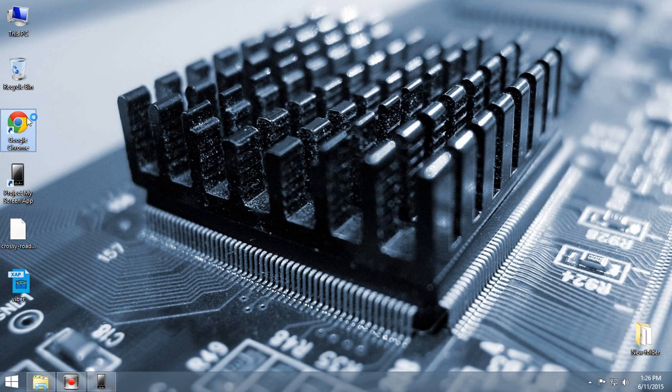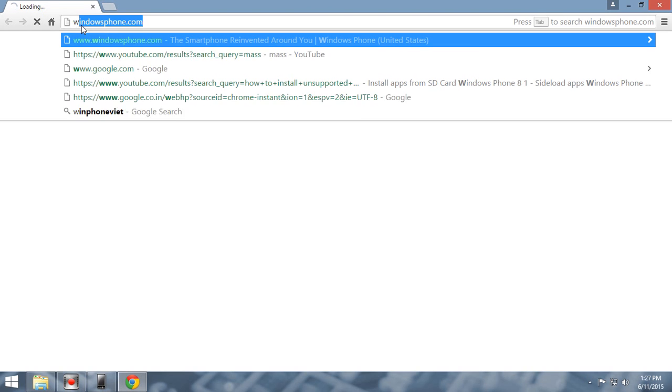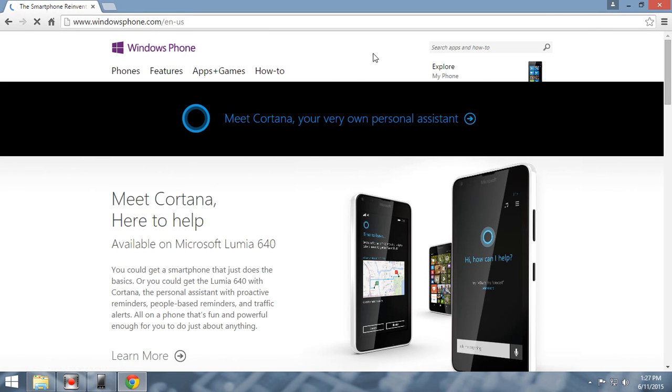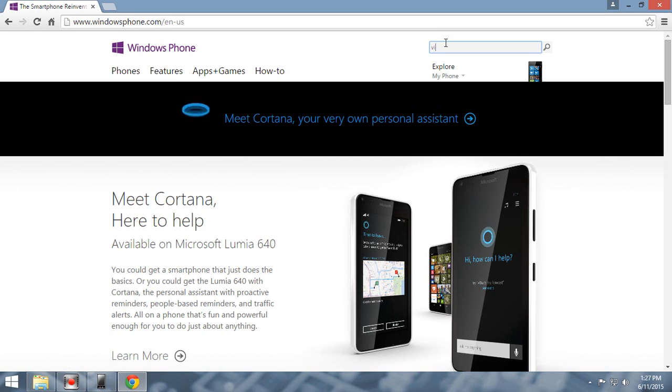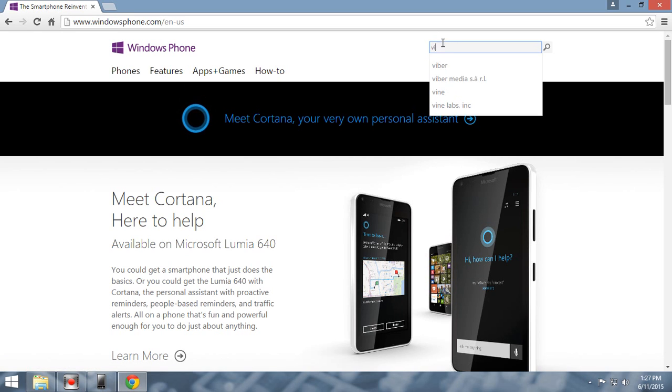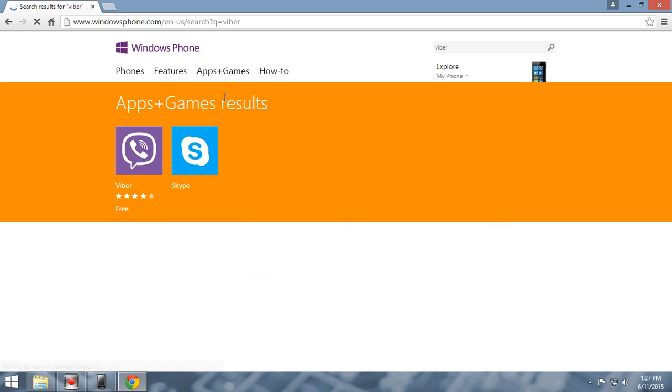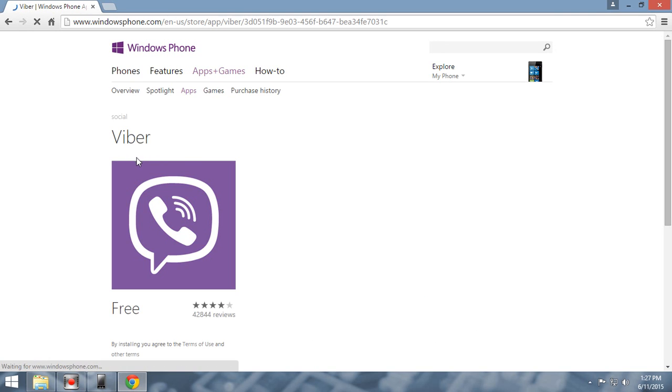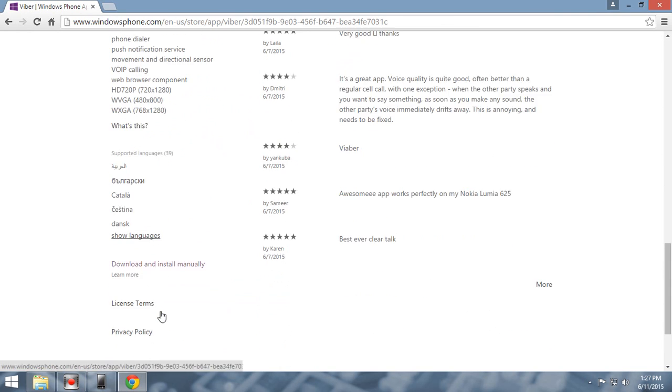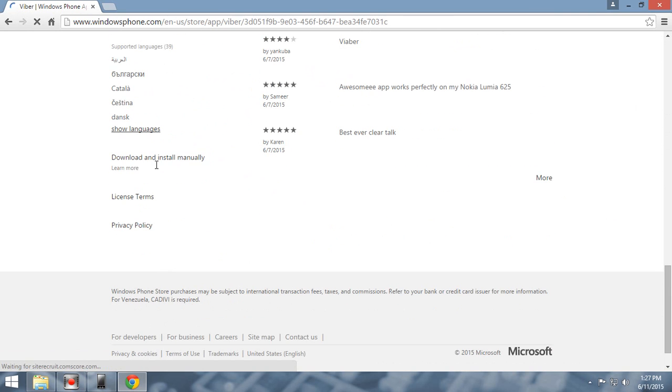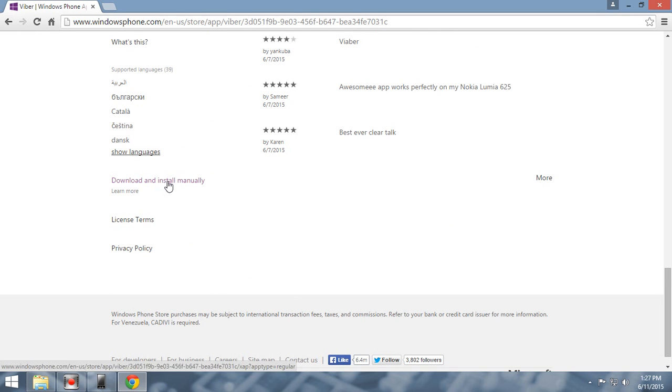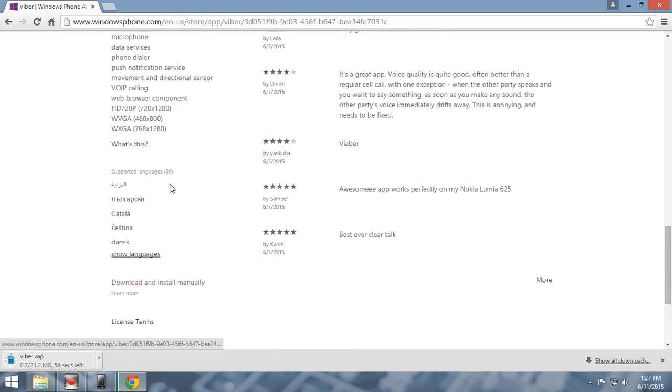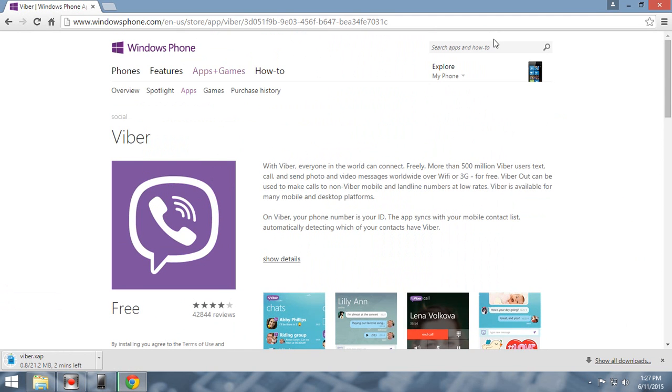You can go to Windows Phone Store and search your application. Now I am downloading the Viber application to download and install manually. Click here and I am downloading the Crosserode.